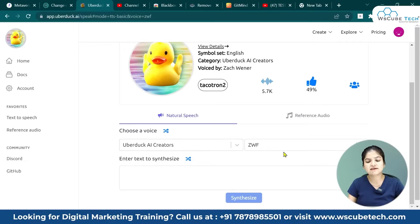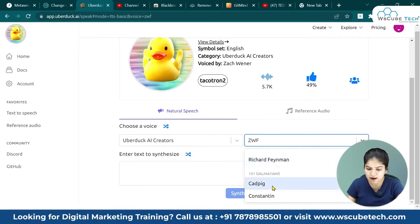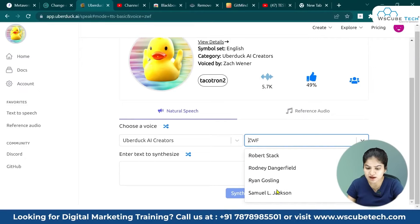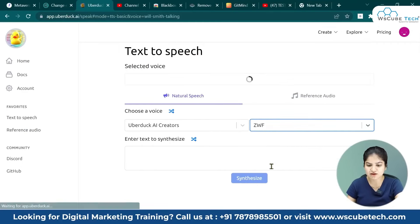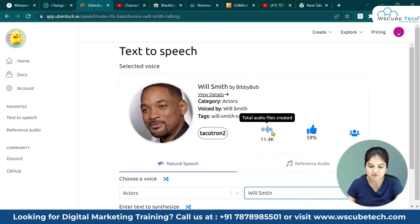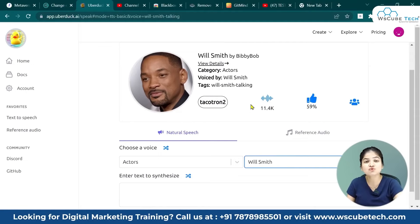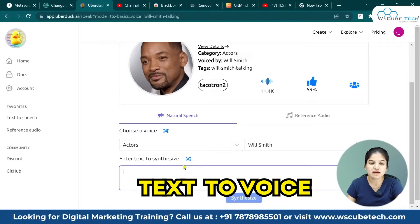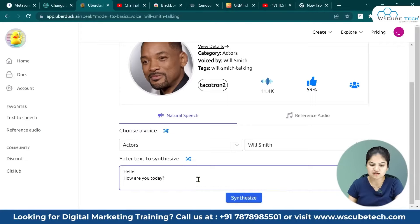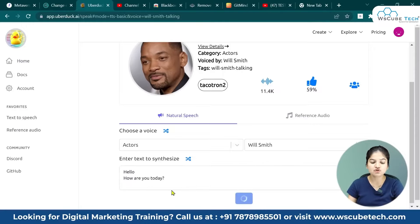You can choose which category of voice. So let's say I have a favorite artist — I select here. There are many artists listed. I chose Will Smith's voice. I will generate text to voice. So I write my text: "Hello, how are you today?" I have the text here. Now you click synthesize and this tool will convert it to voice.